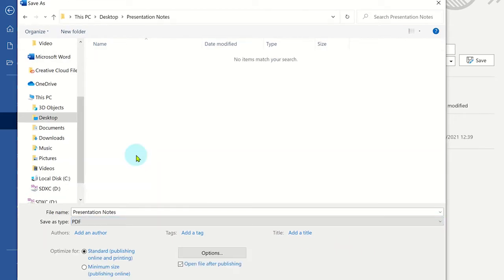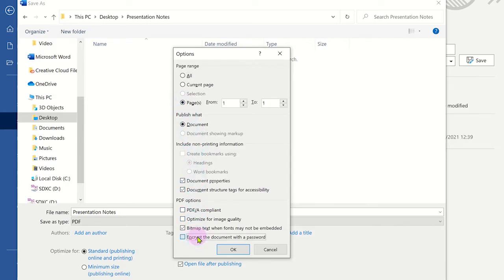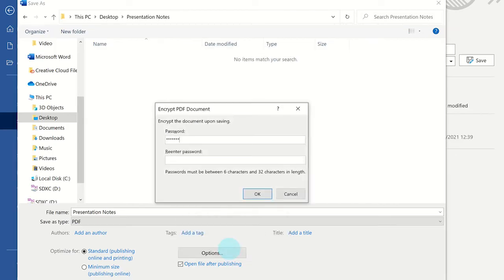In most cases the default setting will be fine for you to use, but you can choose different settings by clicking on options. From here you can select a range of options such as the page range, and you can add a password to the PDF file so only those who know the password will be able to view the PDF file.